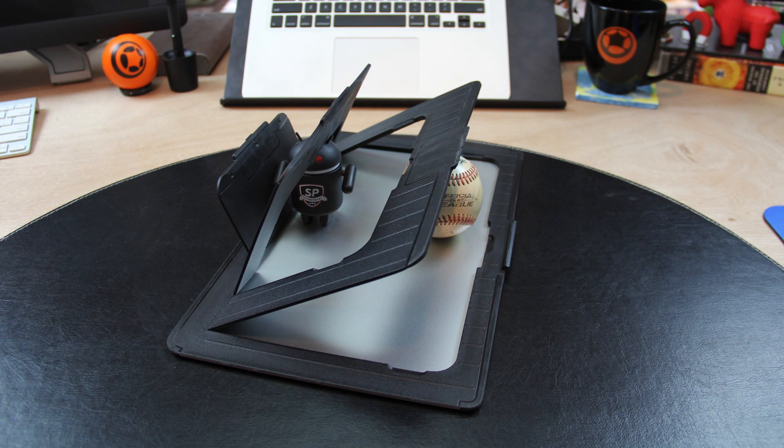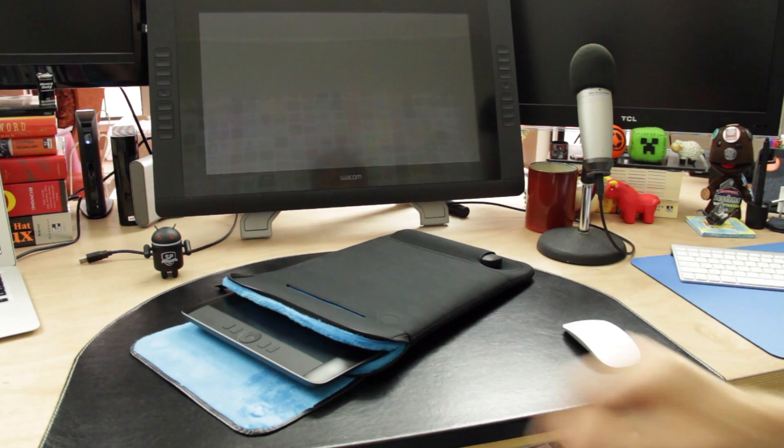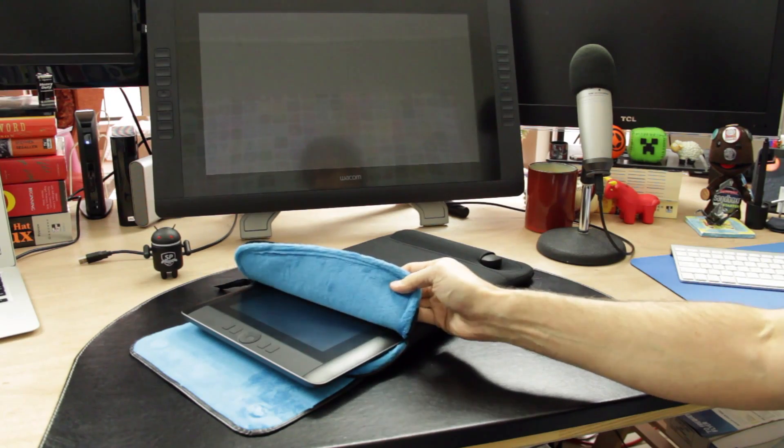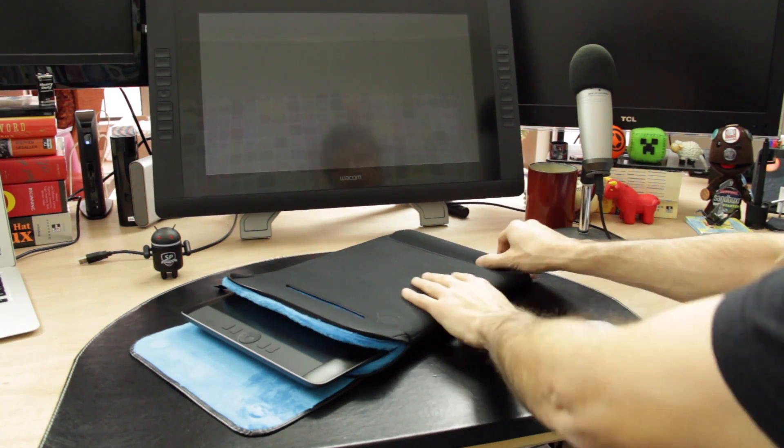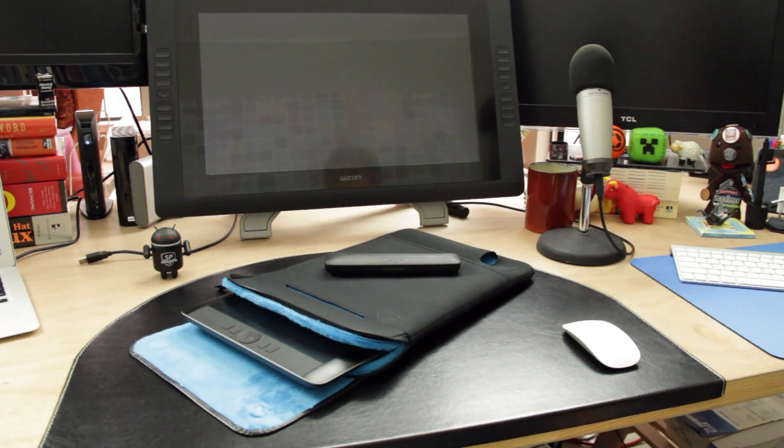It also comes with a four position stand that attaches to the back of the device. The hybrid also comes with a very nice pro pen and protective case complete with replacement nibs. Wacom provides a very nice carry case that provides space for your device, cables, and pen case.